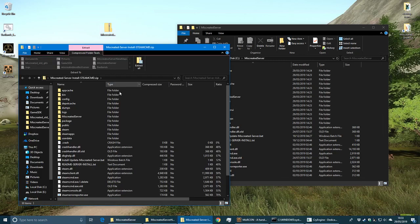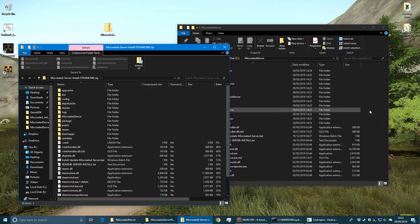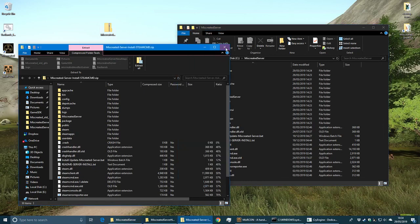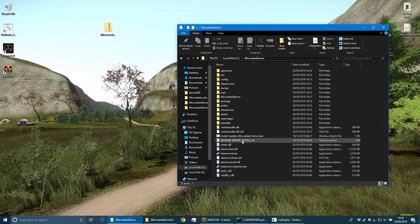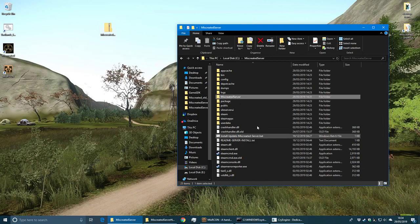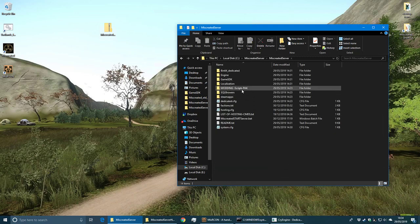Then run the install. I've just skipped that because it takes ages. Once it's installed, it creates the Miscreated Server folder and sets everything up for you in a basic form.